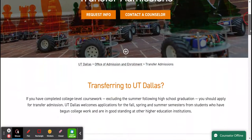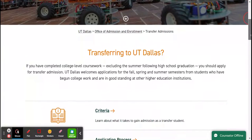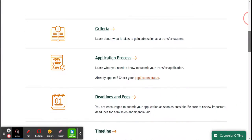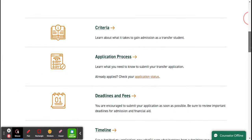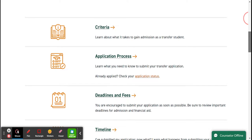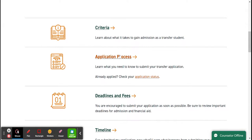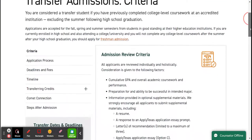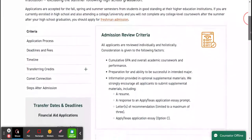There's more information here about transferring to UT Dallas. You can click anything you want to get information for your annotated bibliography. I always like to look at Criteria first, and here's the information for the criteria.